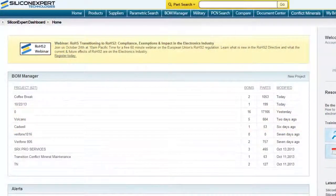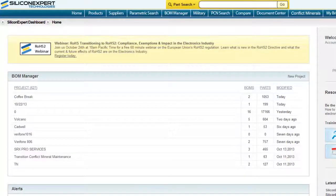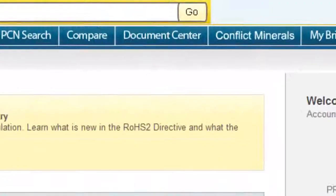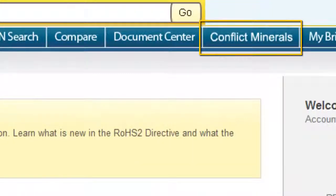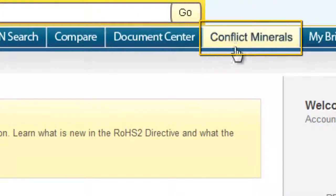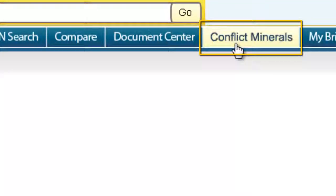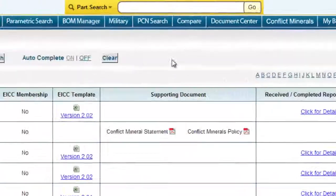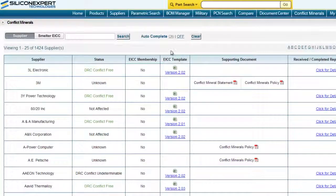Hello, and welcome to SiliconExpert's how-to video on collecting conflict mineral documentation. The first step is clicking on the conflict mineral tab at the top of the homepage. Next,